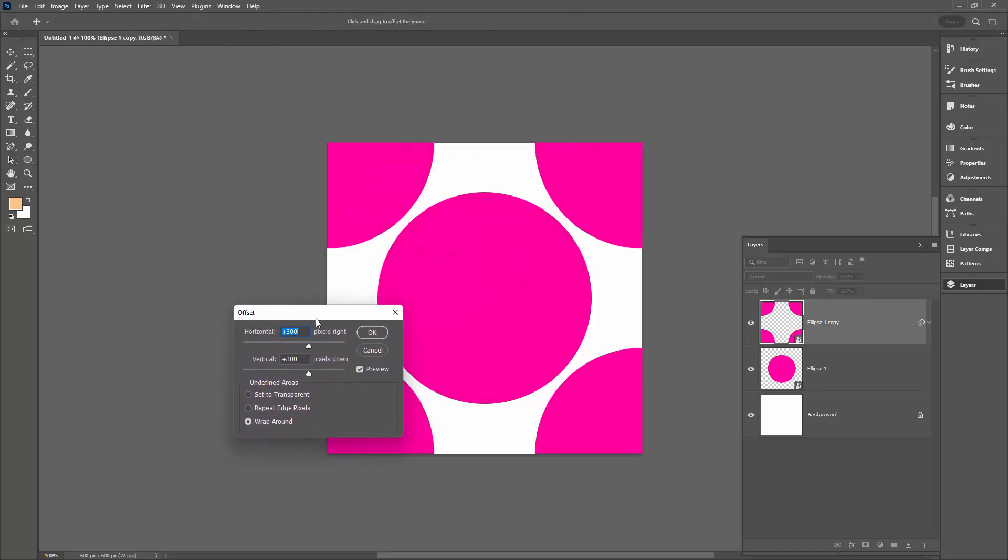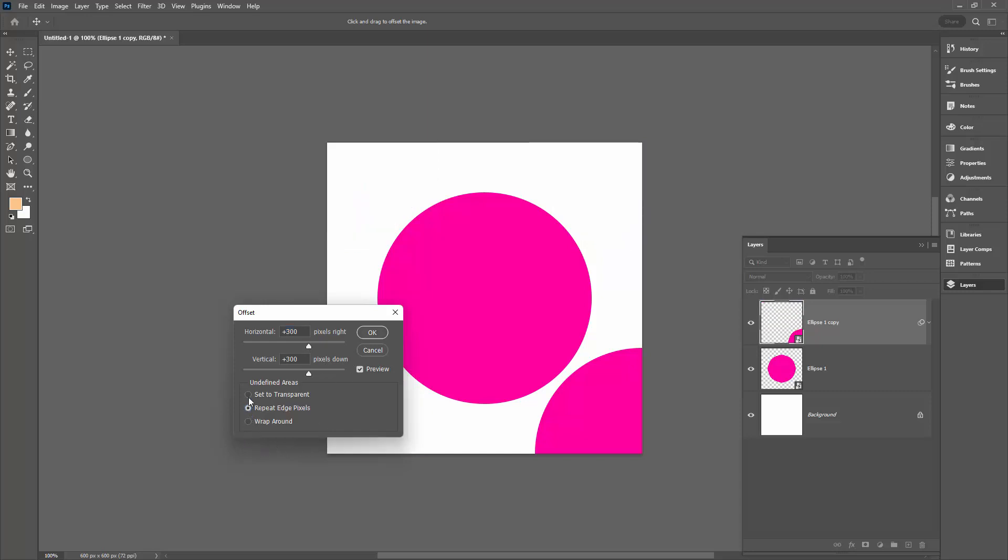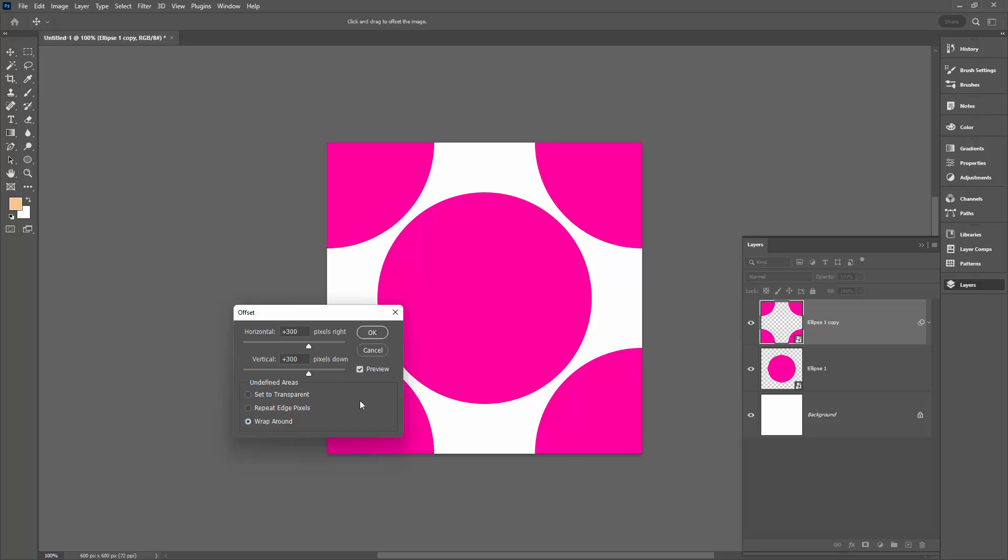The only thing you have to remember here is how big your original document was. Mine was 600 by 600. I'm dividing that by two to get 300, so I'm making the horizontal and vertical offsets half the width and half the height of the document. If you remember this process of half the width and half the height of a document in this offset filter, you're just never going to make a mistake. Make sure you set it to wrap around. You'll know that it's not working if you don't have wrap around selected and make sure preview is turned on so you can see it.